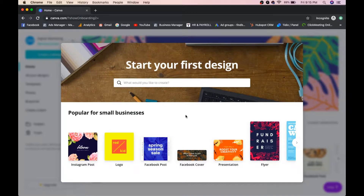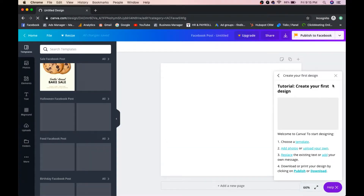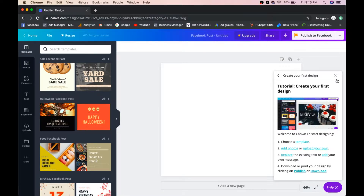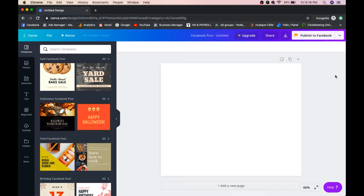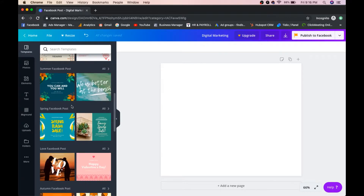Now I want to create a Facebook post, so let's start with that. Once you select Facebook Post, Canva shows a tutorial — you can skip it. First, give your design a name. I'll call it 'Digital Marketing.'